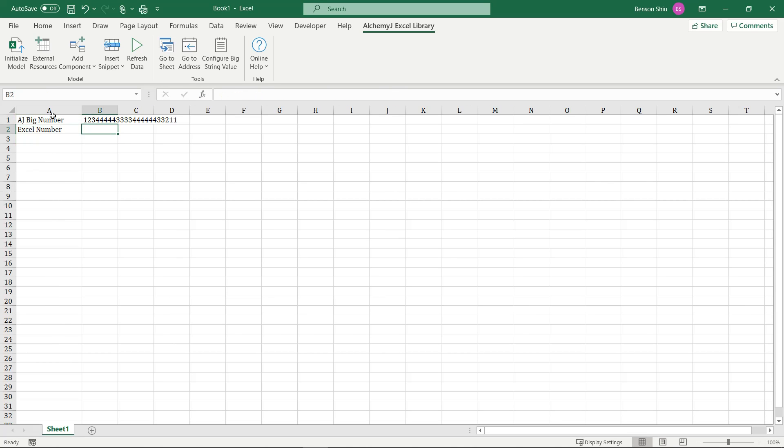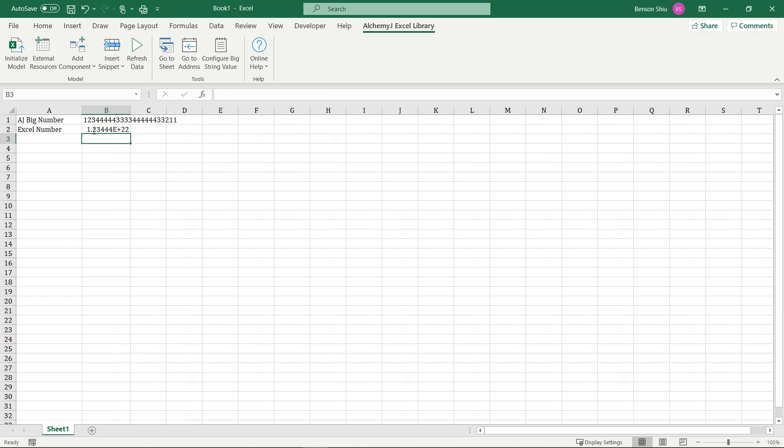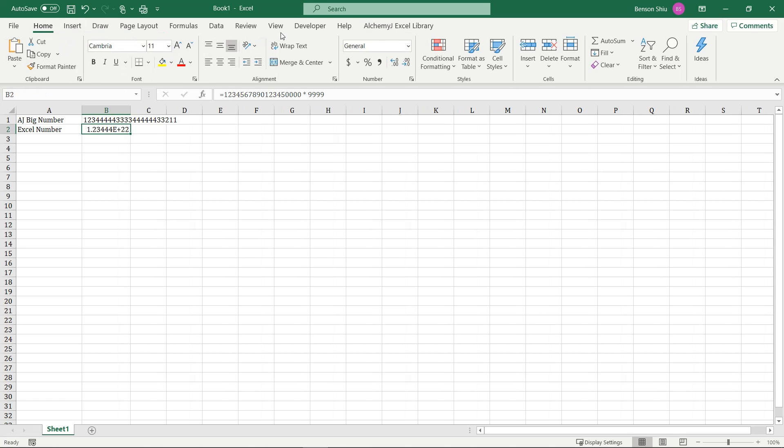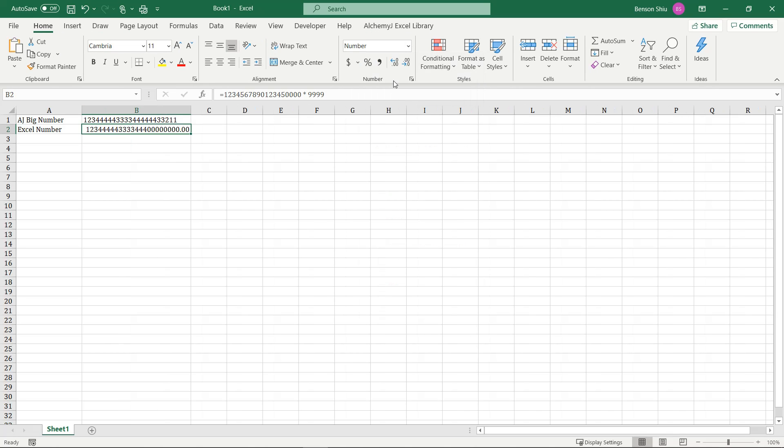Now let's see what Excel would give us if we just multiply these two numbers normally. You can see that the value loses its precision, which makes the result inaccurate.